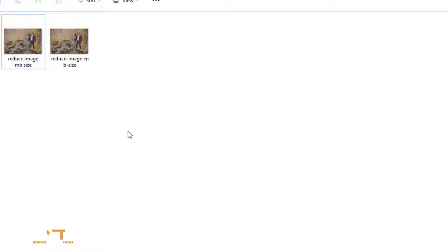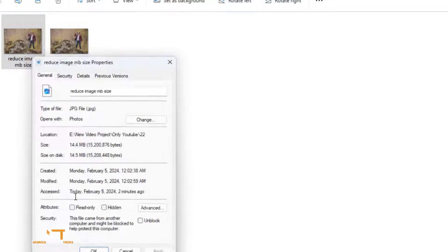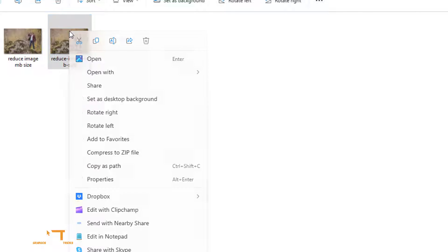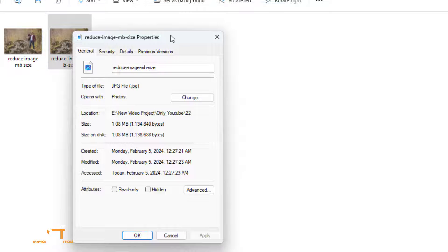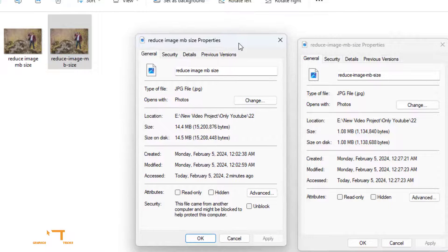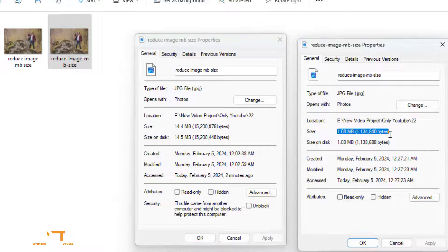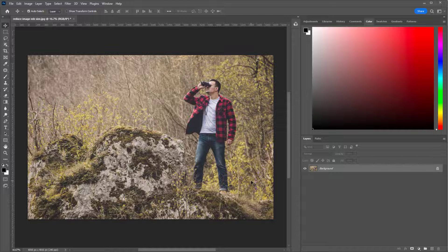After completing, we can see the previous image and the after image MB size. The previous image MB size was 14.4 and after image size is 1.08.